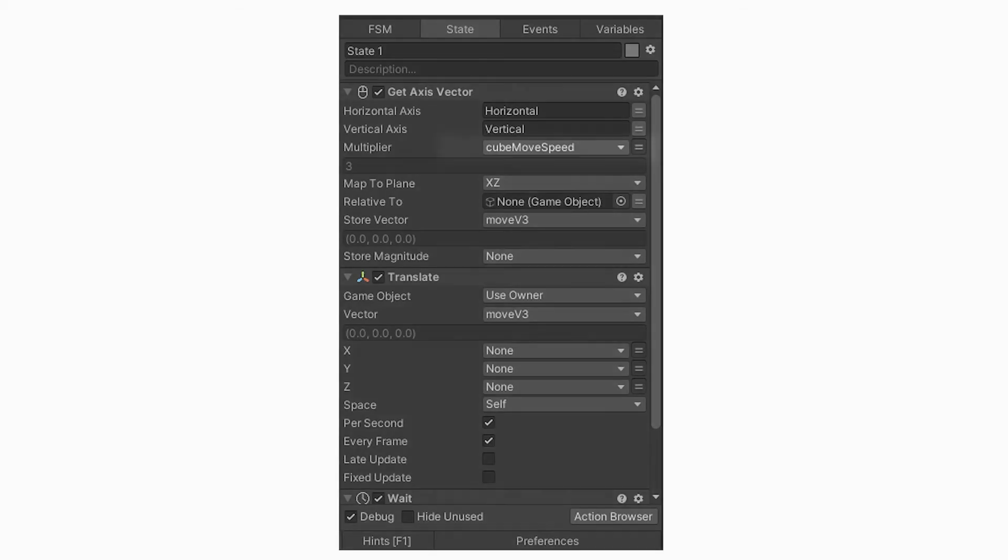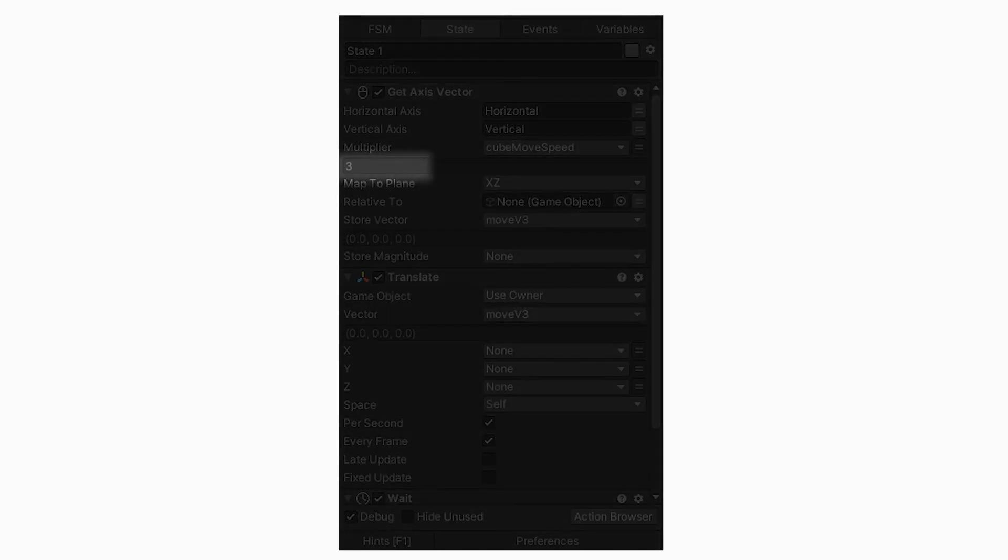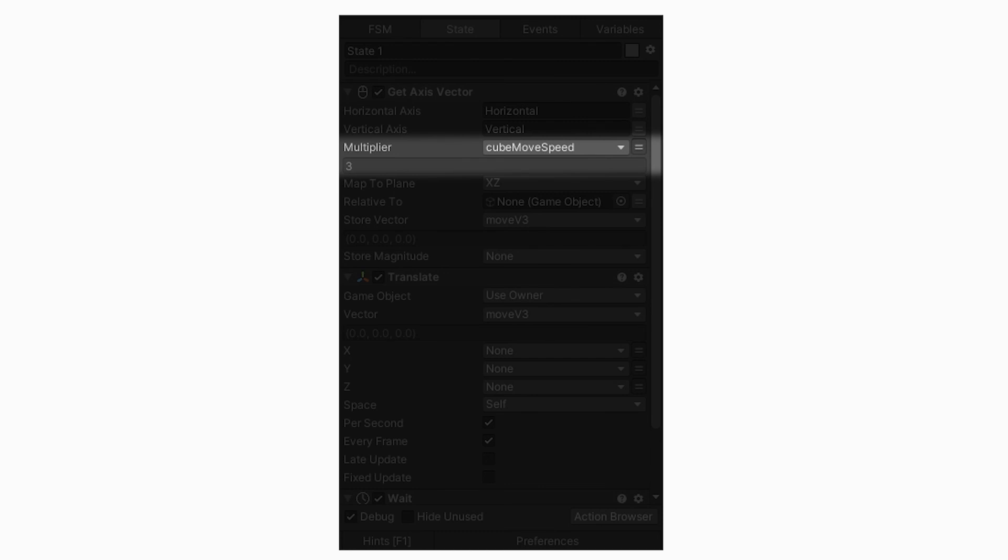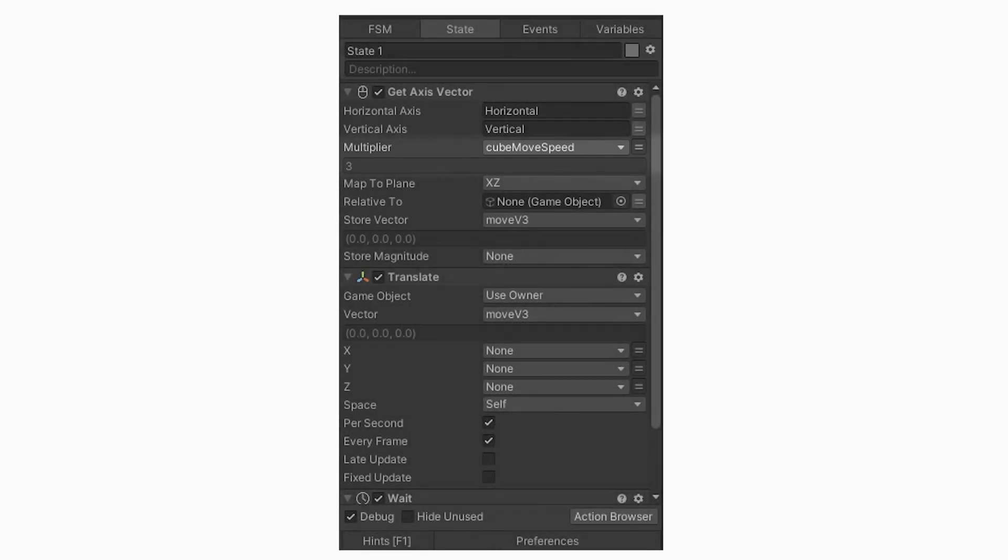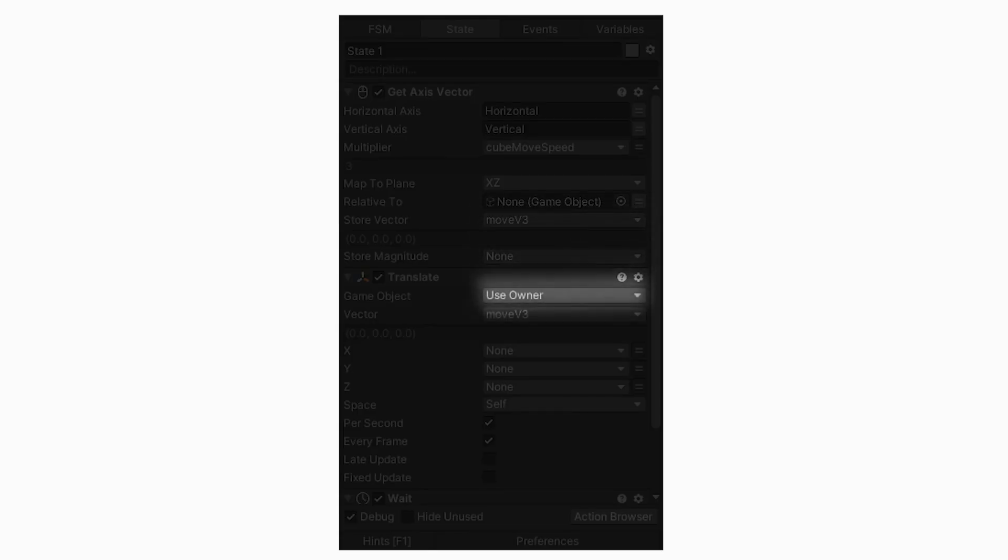So in this video, we learned that variables are containers for values. A float variable like player speed holds a rational number, aka a number with a decimal. We learned that using variables instead of just manually entering values is a more organized way of working. We learned that manually entering values is called hard coding. We learned that changing a variable in one place can change that variable in all other places it exists.